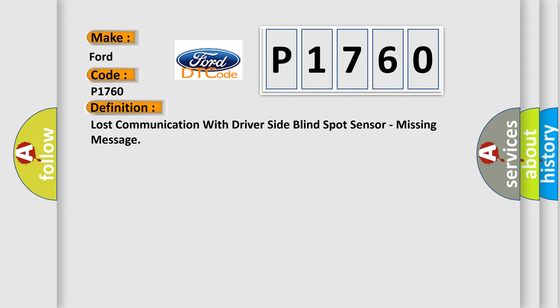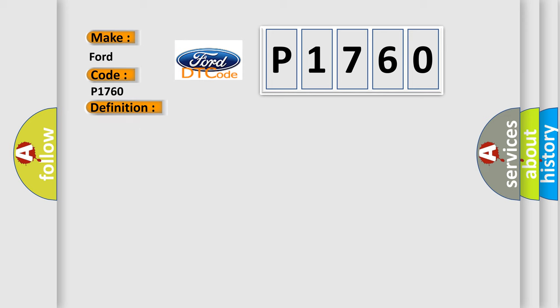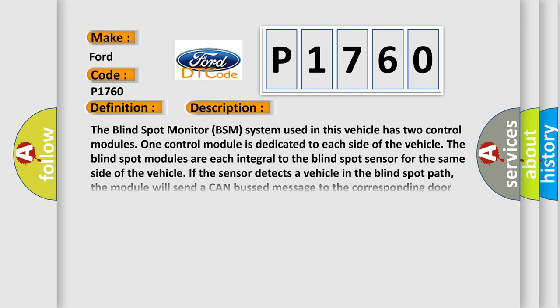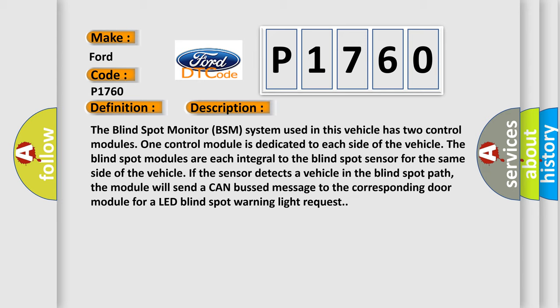And now this is a short description of this DTC code. The blind spot monitor BSM system used in this vehicle has two control modules, one control module dedicated to each side of the vehicle. The blind spot modules are each integral to the blind spot sensor for the same side of the vehicle. If the sensor detects a vehicle in the blind spot path, the module will send a CAN bus message to the corresponding door module for a LED blind spot warning light request.